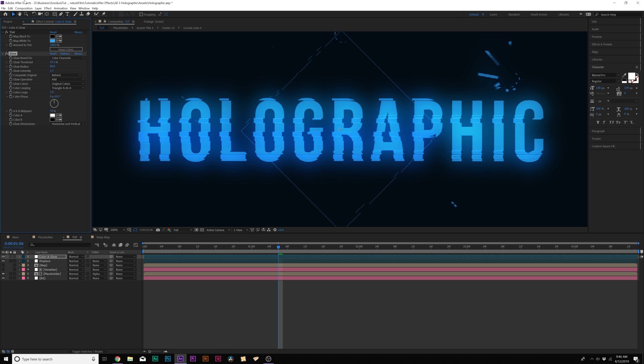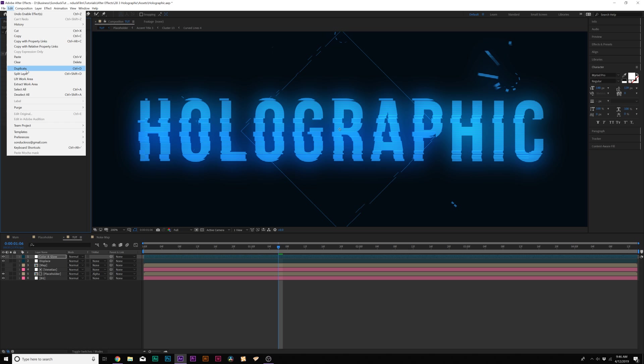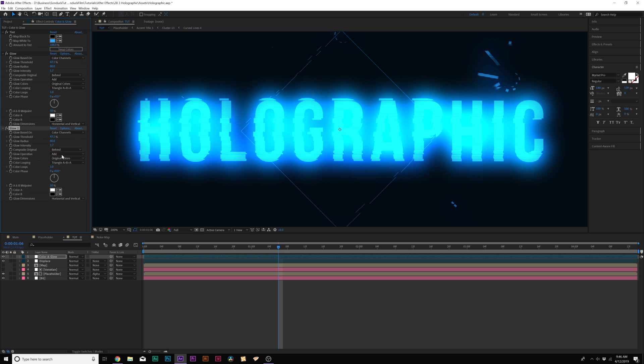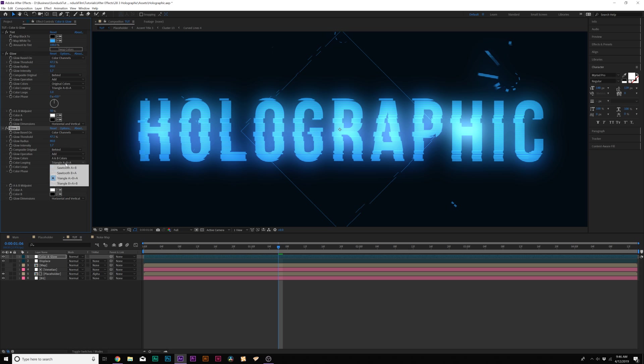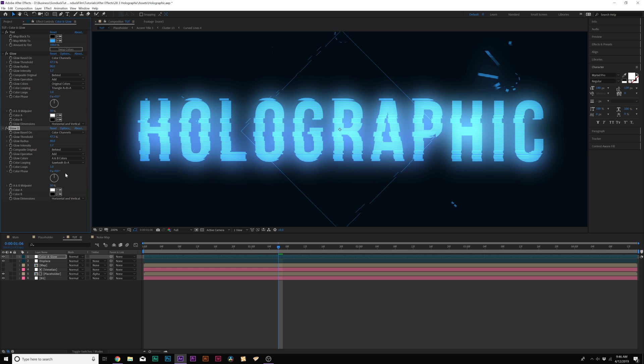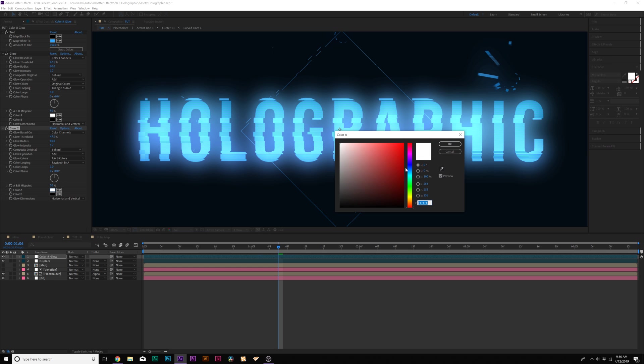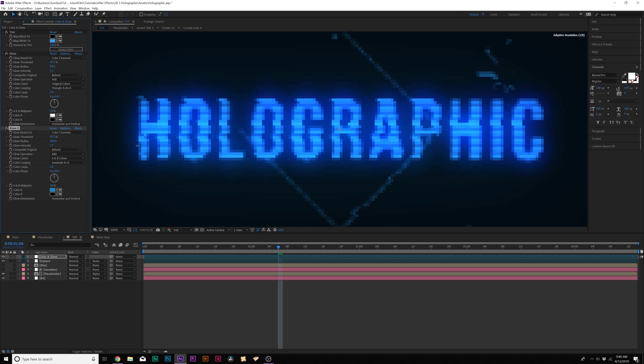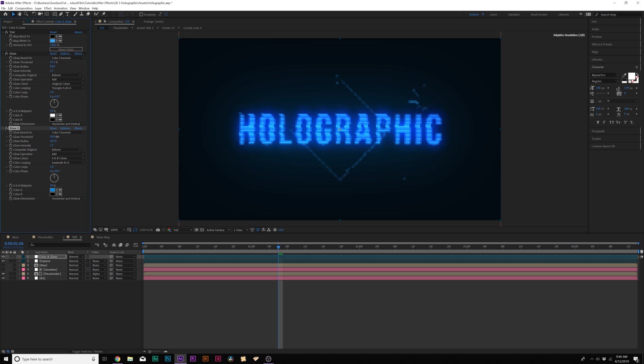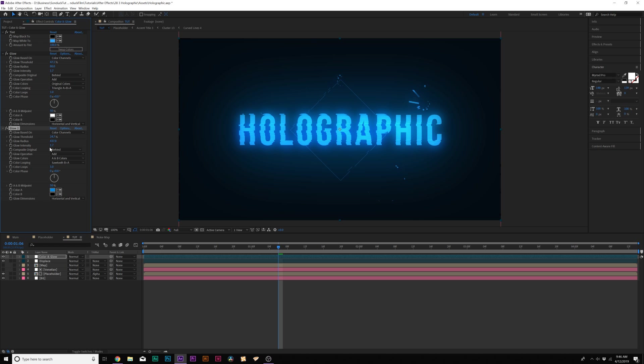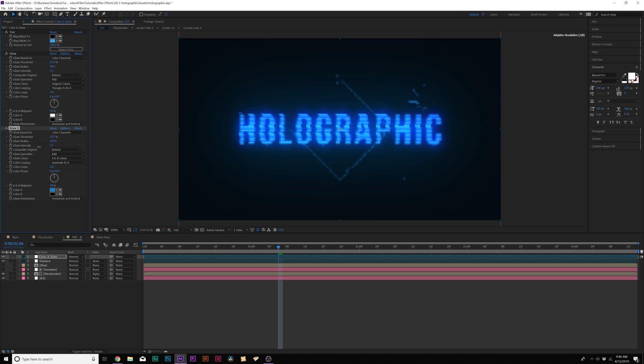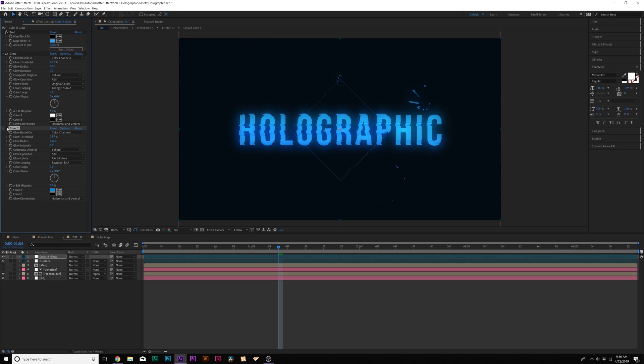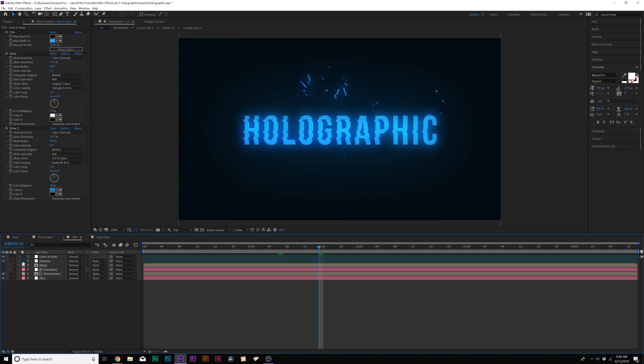And then we can duplicate this by going up to Edit Duplicate. And then we'll have two glows here. Then we'll come here to Original Color. Set to A and B colors. And then set this to Sawtooth B A. And then we'll come over here and we can change the colors to like a blue. Increase the glow radius to maybe like 400. And we can decrease the glow threshold by a touch. And maybe bring down the glow intensity. And that just adds an extra layer of glow around the composition. And that looks really nice.